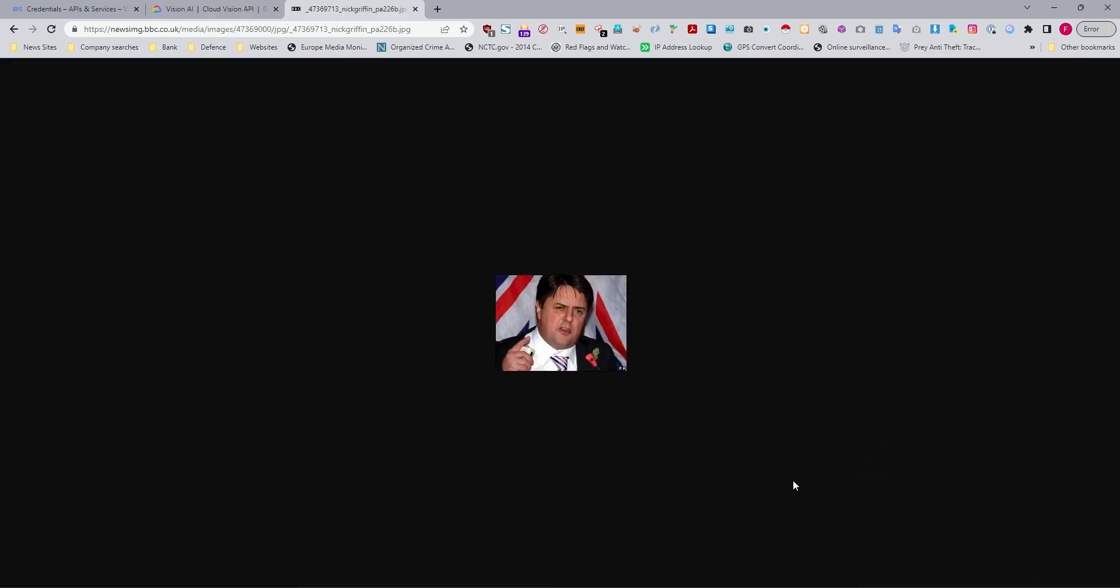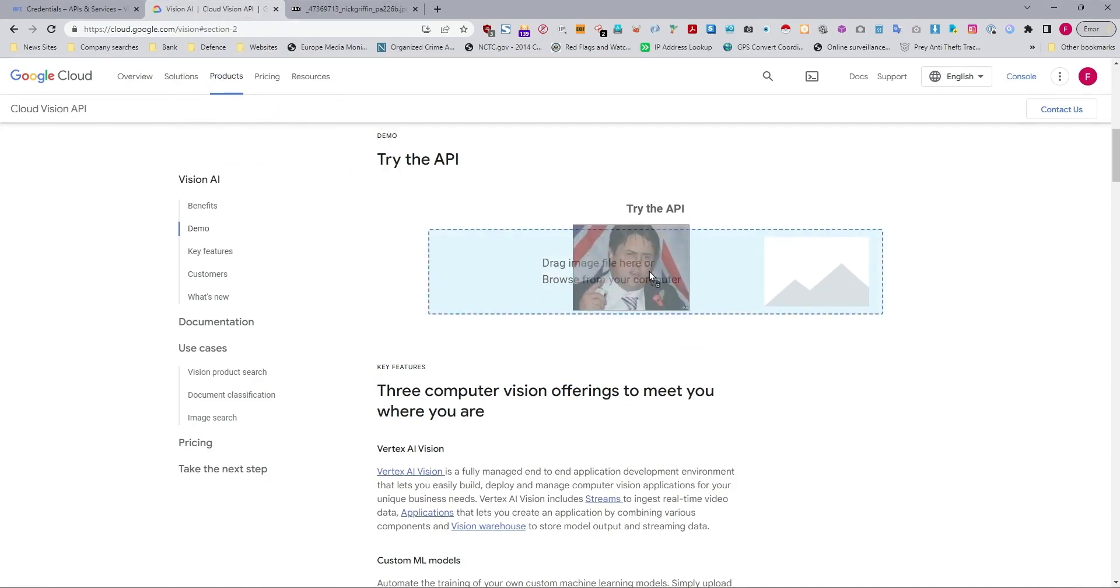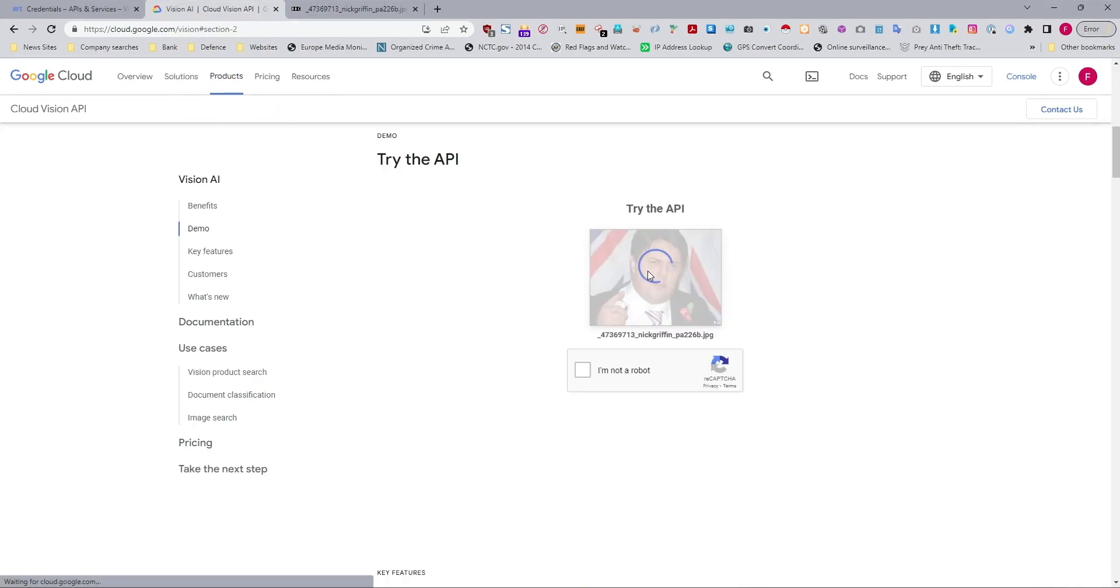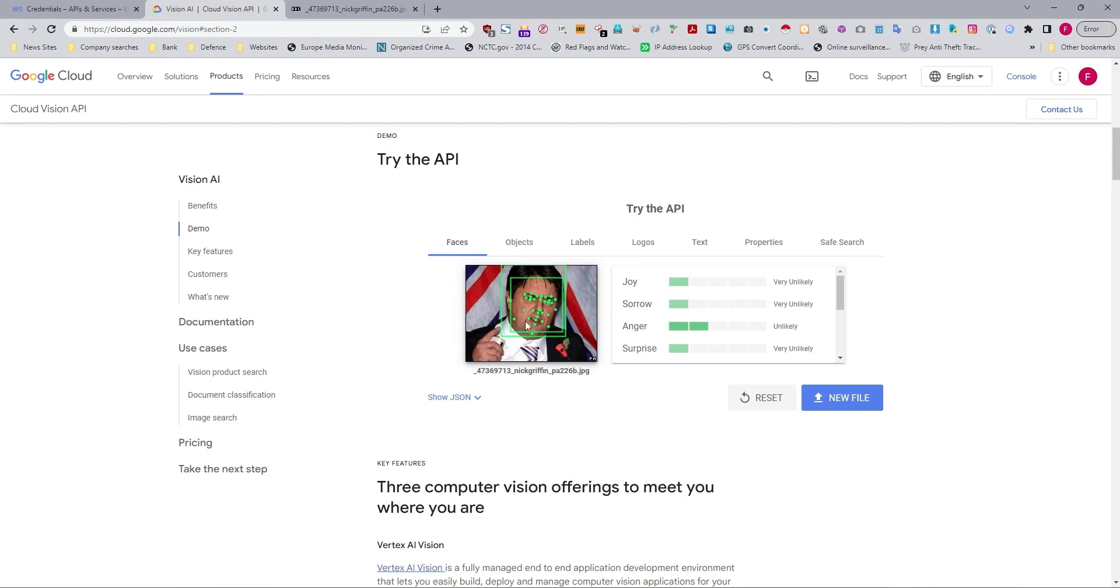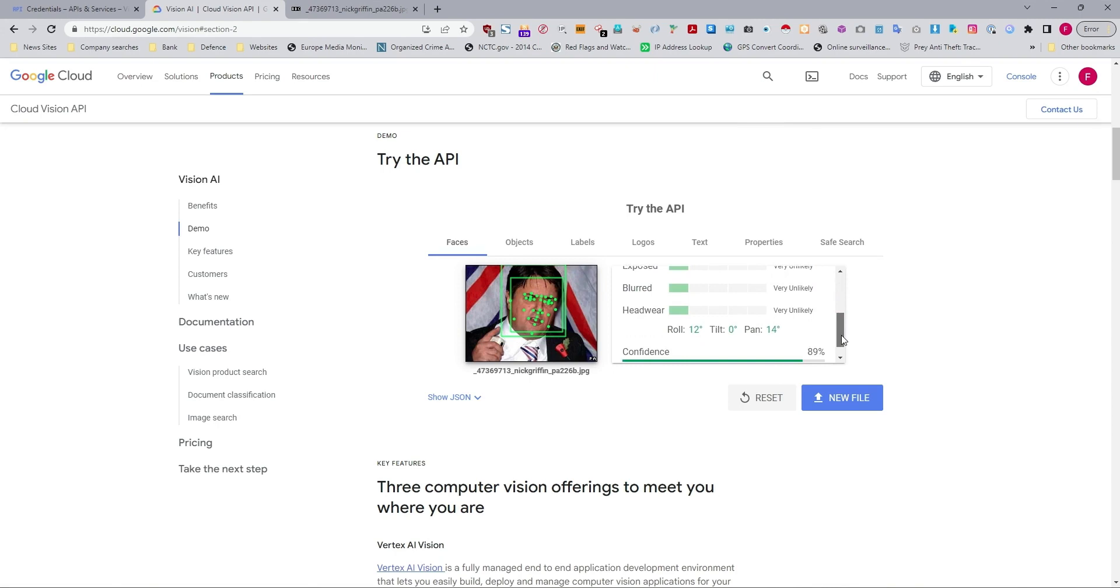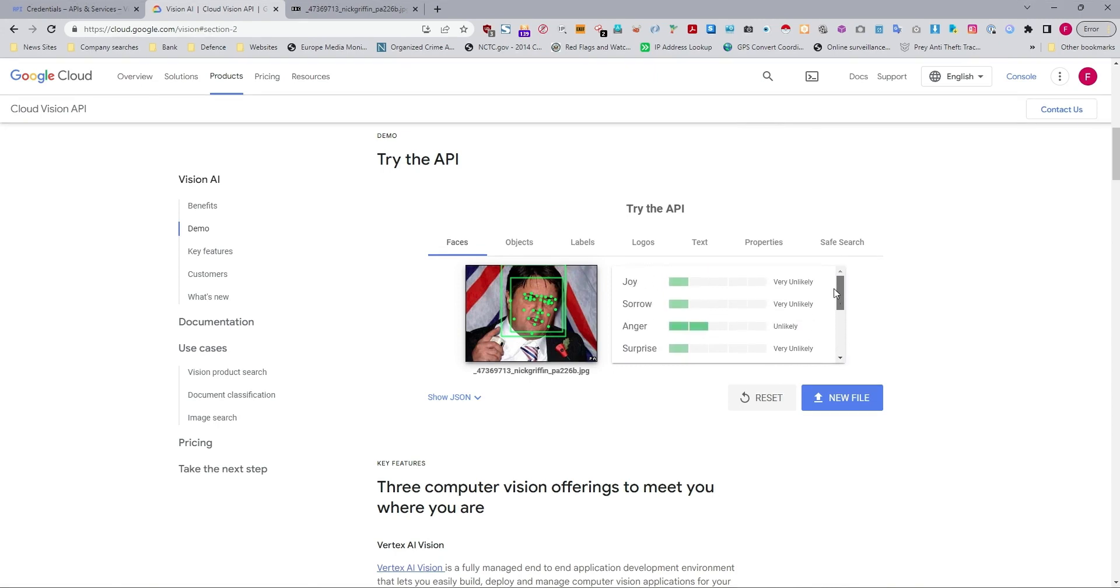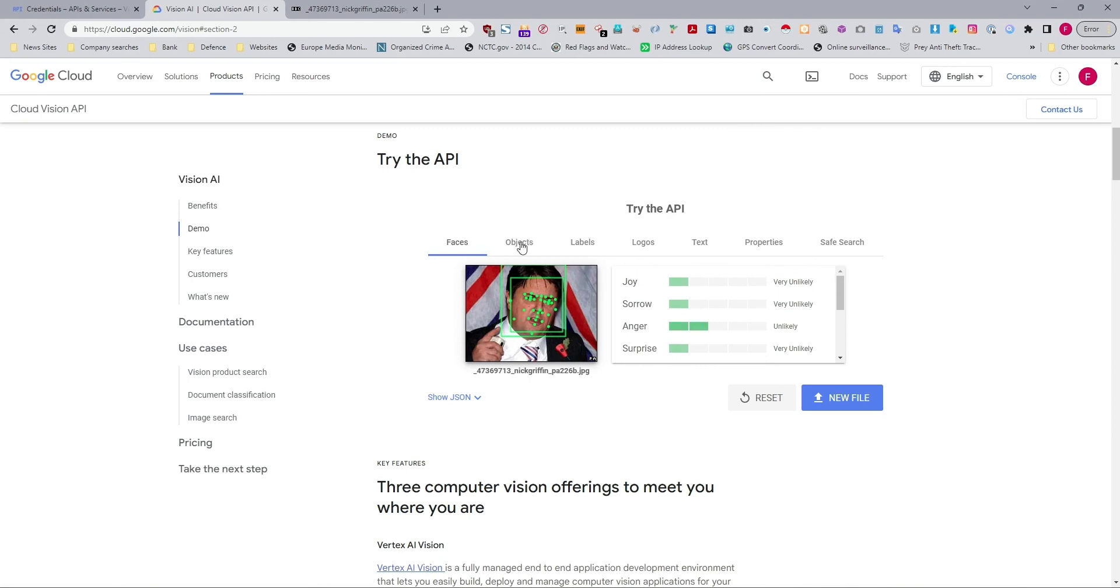This is Nick Griffin. He's the leader of the National Party in the UK. This comes from the BBC website. We just drag that image across again, and we drop it into Vision AI. Now we've got faces. It's slightly different. So we've got Joy, Sorrow. It'll start to give you its interpretation of the facial features of a person in terms of emotions. It'll look for objects behind it. It's got a tie over here, and then it's got the person.